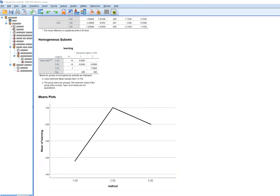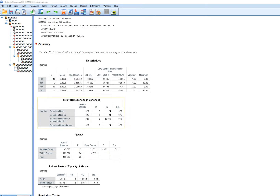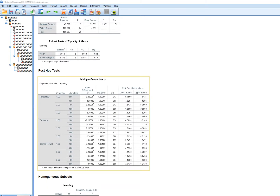Scrolling down, we have the means plot showing the individual group means, giving a visual sense that the mean for group one was lower than for groups two and three. That concludes the first demonstration, where we used post-hoc tests as a follow-up to the significant ANOVA.